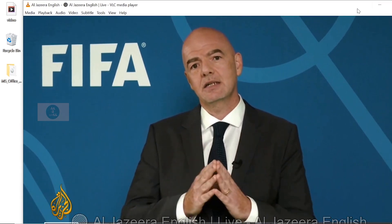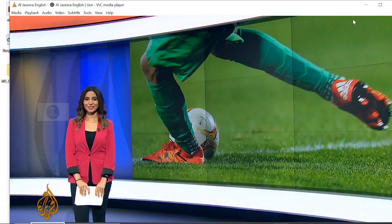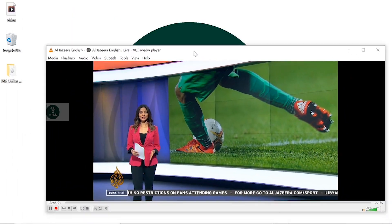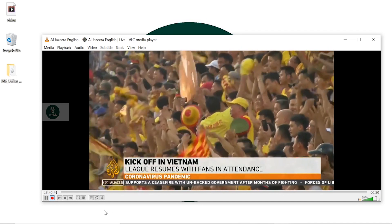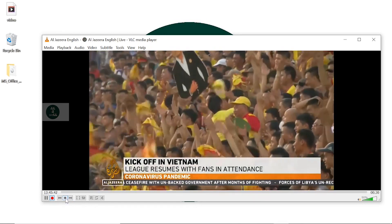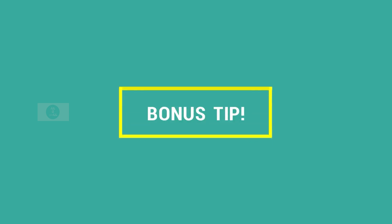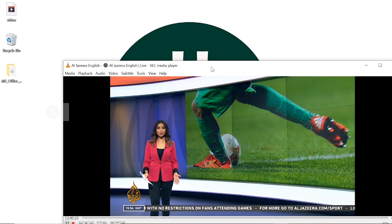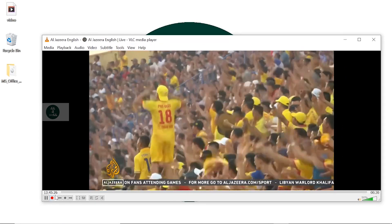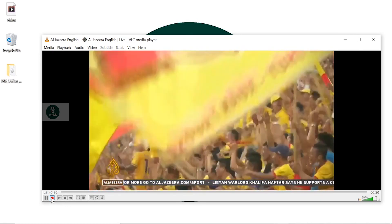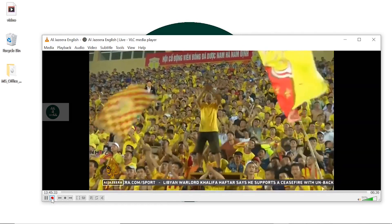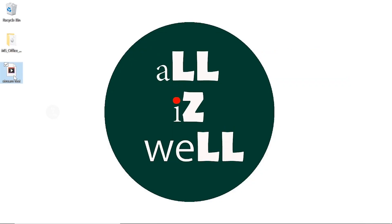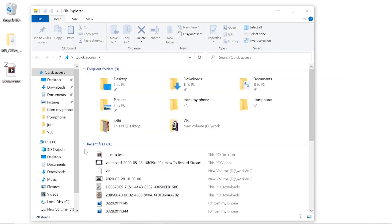Click on Stop to stop recording. The recorded video is now saved to the desktop. At the same time as recording videos, if you click the red colored record button, you will get one more video file and it will be saved to your Videos folder.